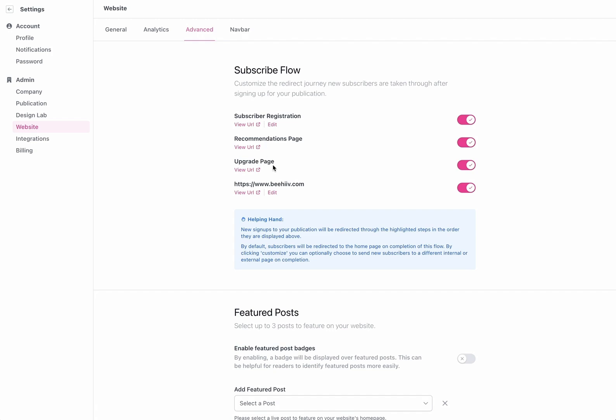If you have a premium publication you have this upgrade page and then we now have this custom redirect that once they've gone through those steps or if you turn off those steps once they sign up they'll be redirected to this custom page. So we're going to walk through each of these and show you what that looks like once it's implemented.